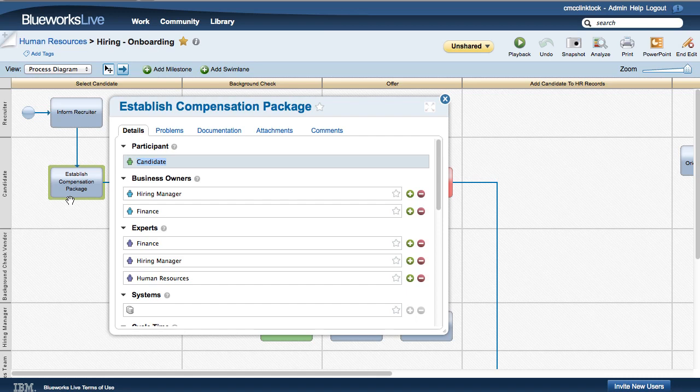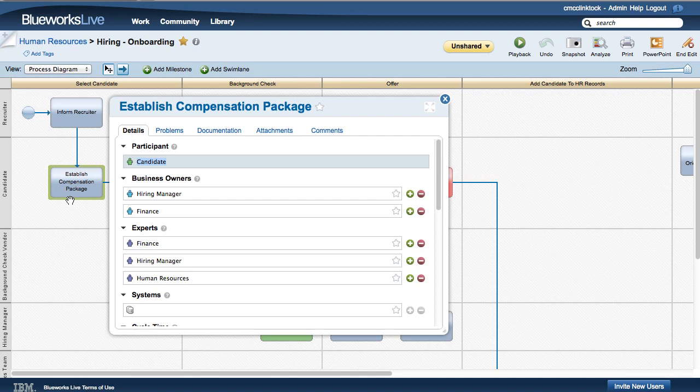On the Details tab, you can see activity details such as the participant in the activity, the business owners, the experts, and other properties associated with the activity. These properties are standard for all Blueprint items.